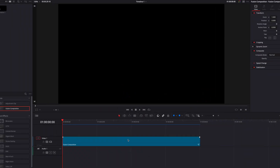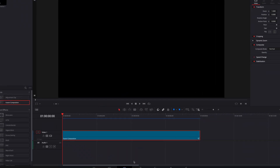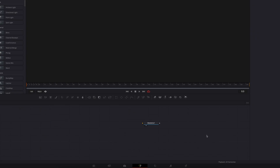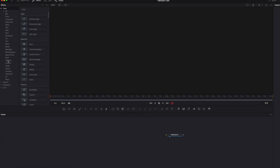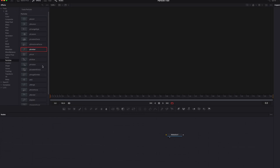In this video we're going to look at how to create a beautiful particle trail in the Fusion page. The first thing we're going to do is take our Fusion composition clip to the Fusion page and then bring in a P Emitter as well as a P Render node.